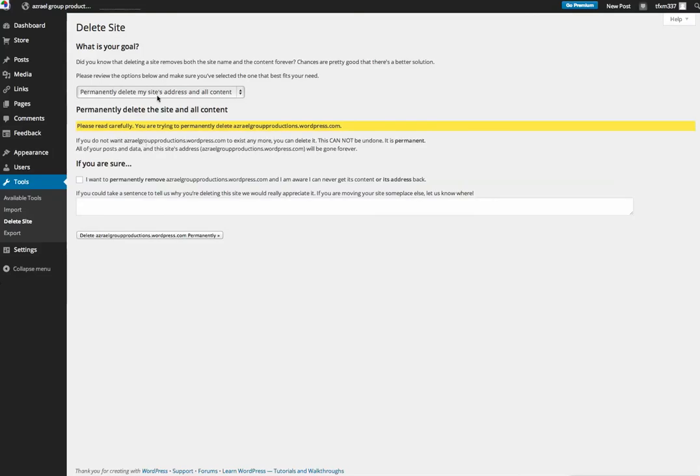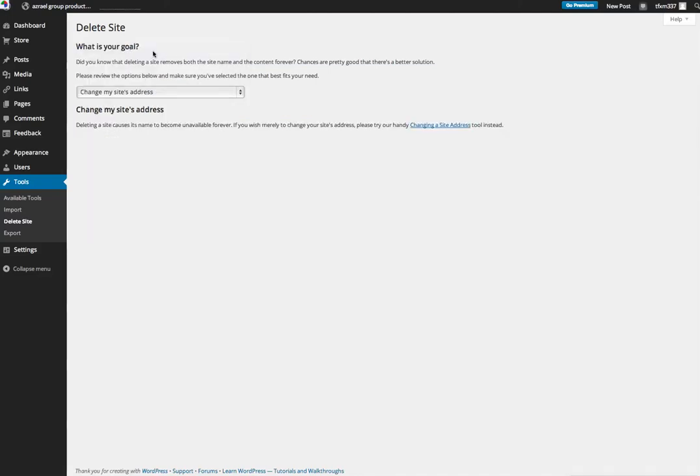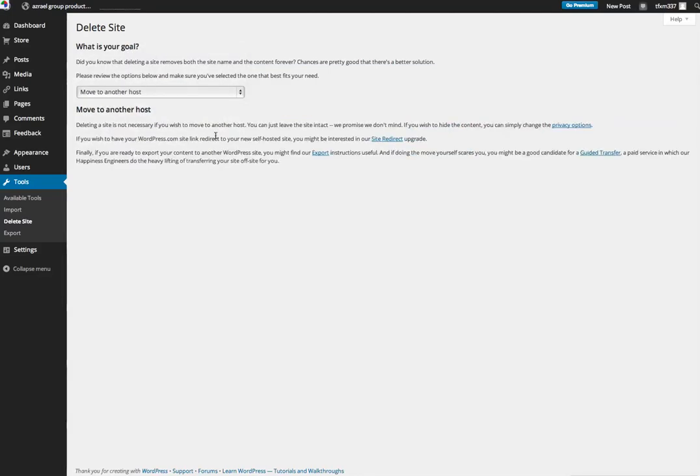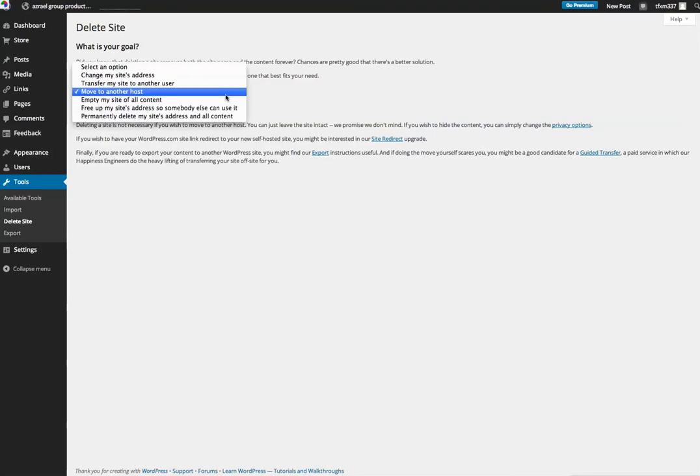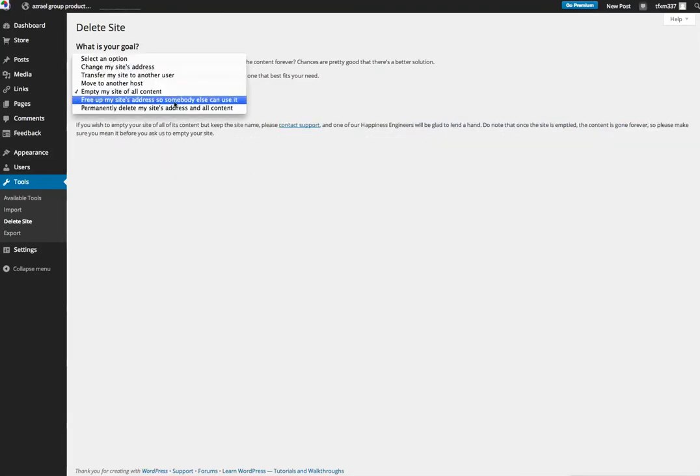As I go through the process here, you'll see that it dynamically changes the information and you want to read through everything. So this is what happens when I click on permanently delete the content. If I choose to change my site's address, move it to another host, it prompts you and gives you directions on how to do stuff.